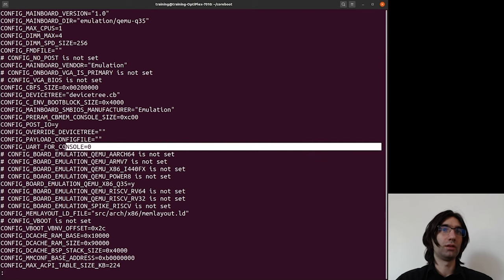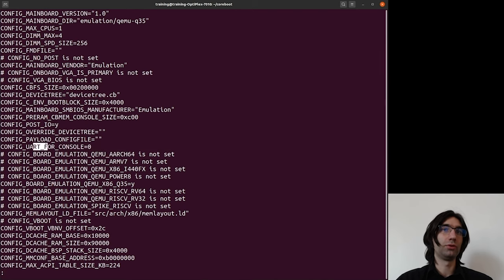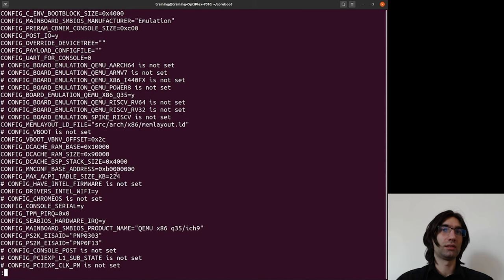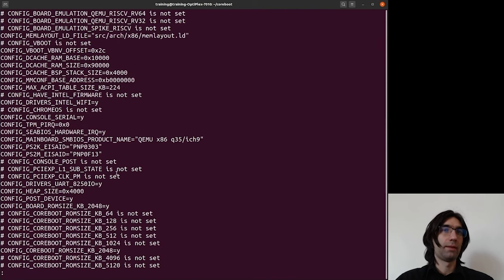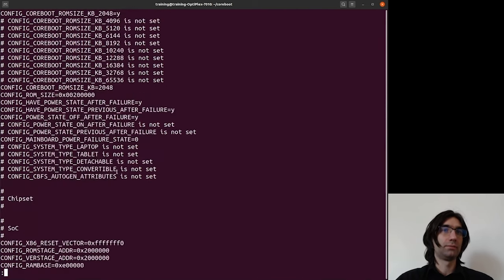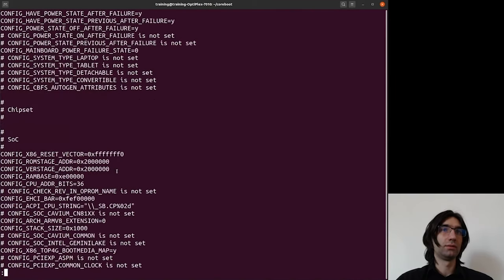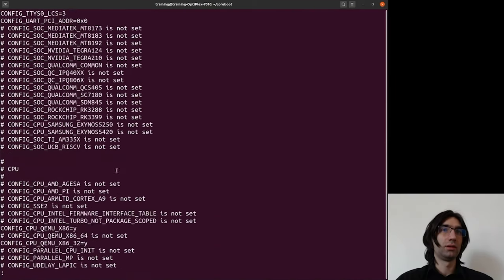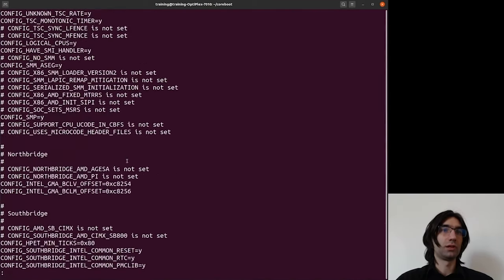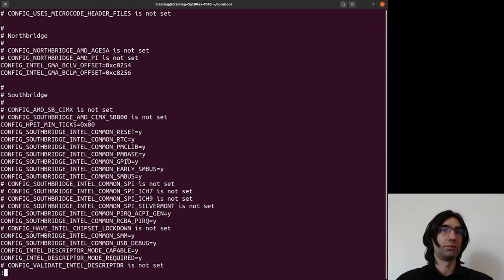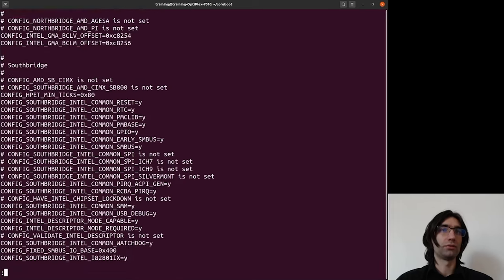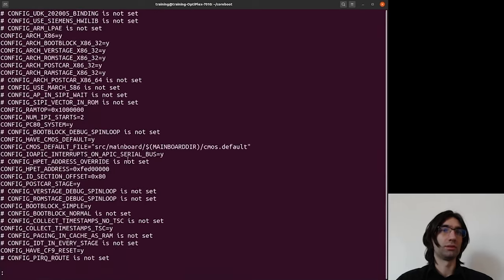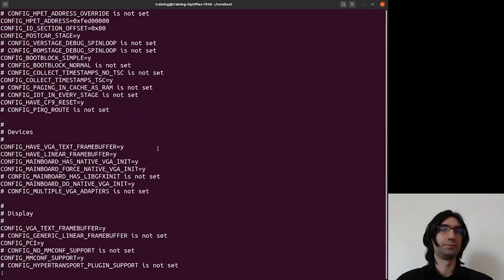Or we can have an integer option, for example, the CONFIG_UART_CONSOLE, it's an integer. Here we can also see MAX_ACPI_TABLE_SIZE_KB is 2224. And basically, that's probably all types of options that coreboot implements in kconfig.